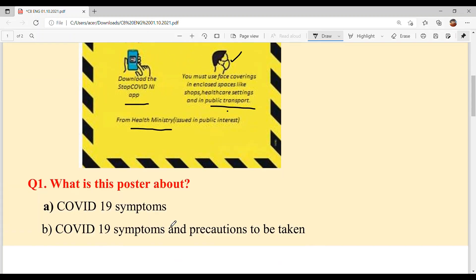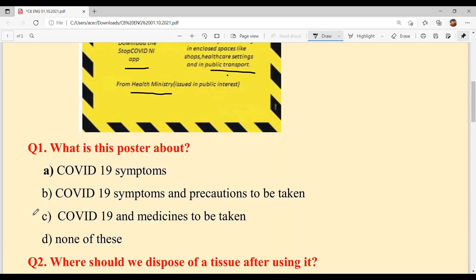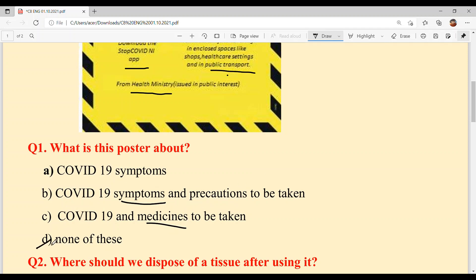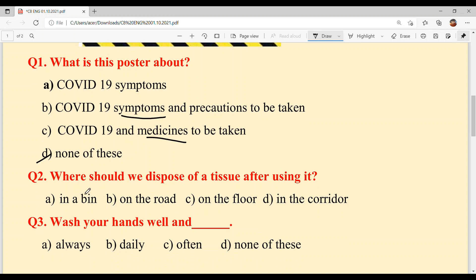Now let's start the questions. Question 1: What is this poster about? The poster is about precautions. Option A is about symptoms and precautions — but symptoms are not mentioned. Option C is about COVID-19 medicines — medicines are not discussed. So it's only about precautions. Option D — none of these — is not correct. The answer is precautions only.